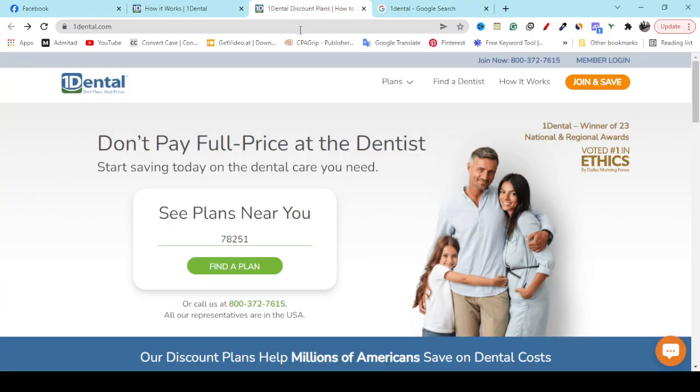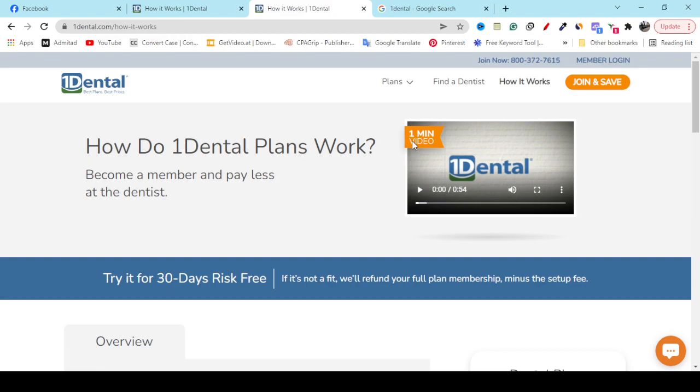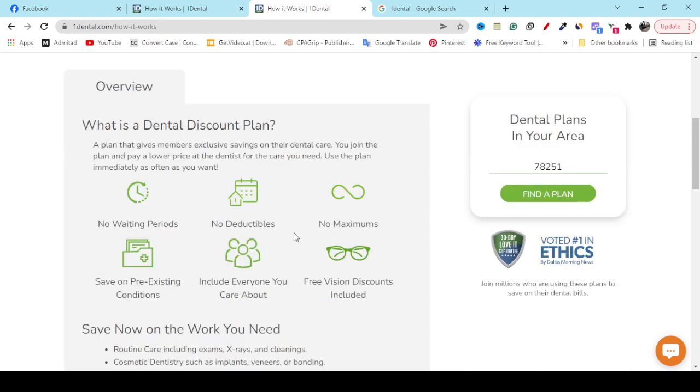Now, if you click on the How It Works option, they will show you a one-minute video that will give you a detailed idea of how you can sign up and how you can save money at the dental doctor. What you have to do is just enter your zip code.